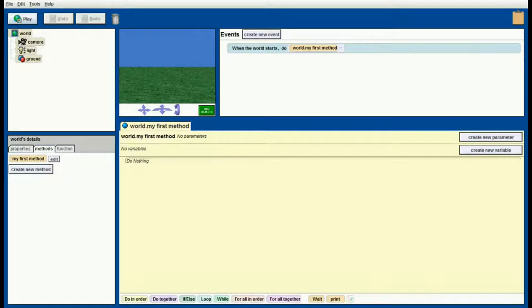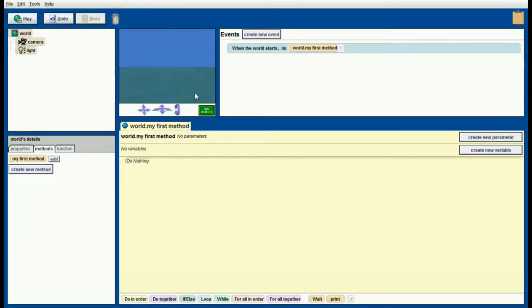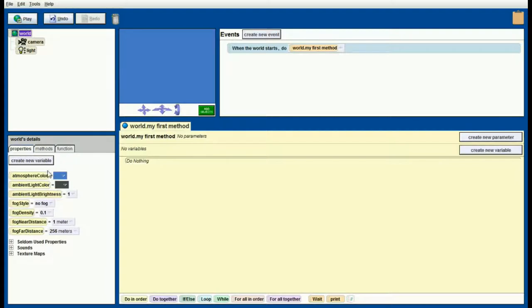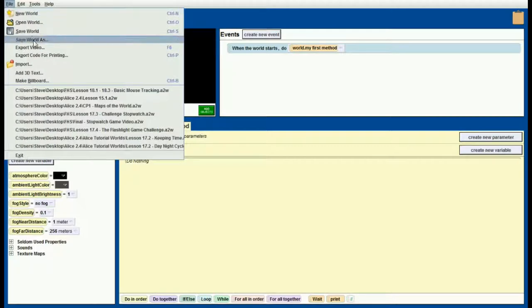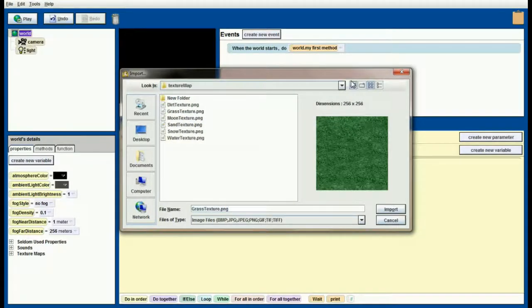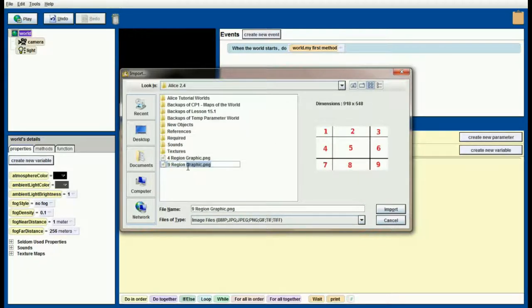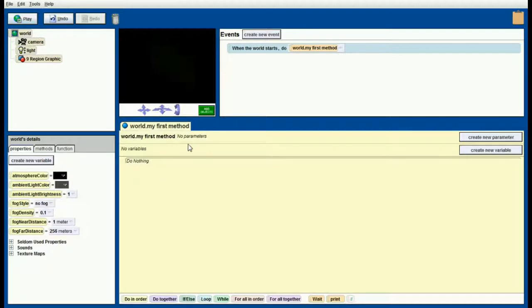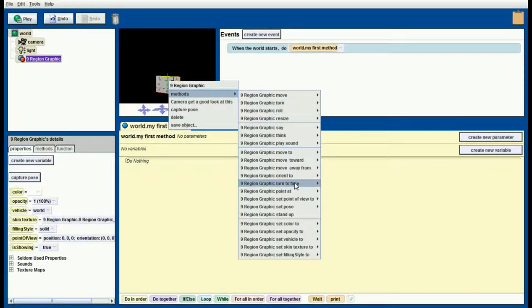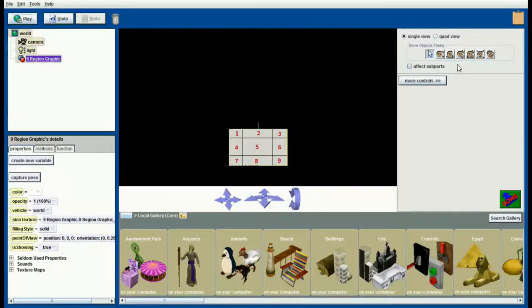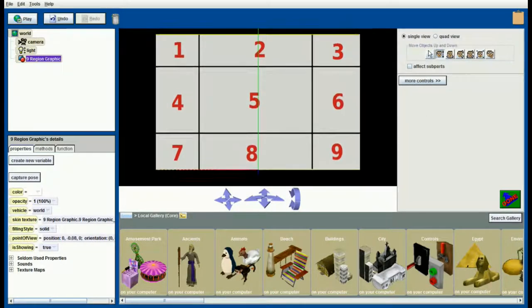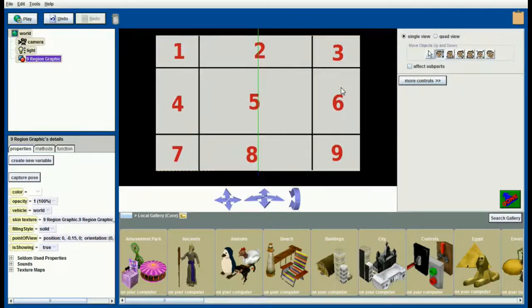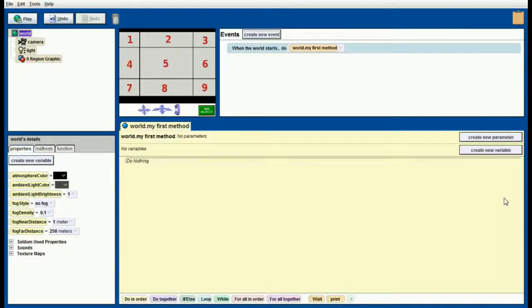Now that we're back in Alice, let's get that billboard we just made going. Before we do that I'm going to delete the ground by right clicking on it and clicking delete, and then I want to make this a black background. I'm going to go to the world properties and set the atmosphere color to black. Then we'll hit file, make billboard, and locate the nine quadrant graphic we just made. I've got it here in my Alice directory. Let's import our nine region graphic, have it turn to face the camera, and now let's position it so that it takes up a majority of the screen. Get that billboard image imported and center it on your screen here.